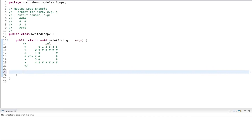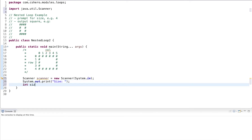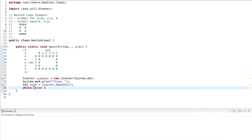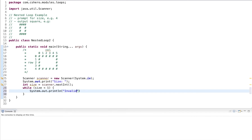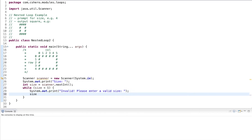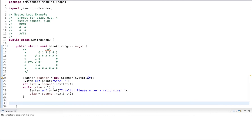Before we start writing the loops, let's use a Scanner object to prompt for input. Here I prompt for a size, then read that size into an integer variable named size and validate the input. If size is anything less than one, I output invalid — please enter a valid size — and I make this a print statement, not a println, and read in the size again. At this point, I have a valid size.